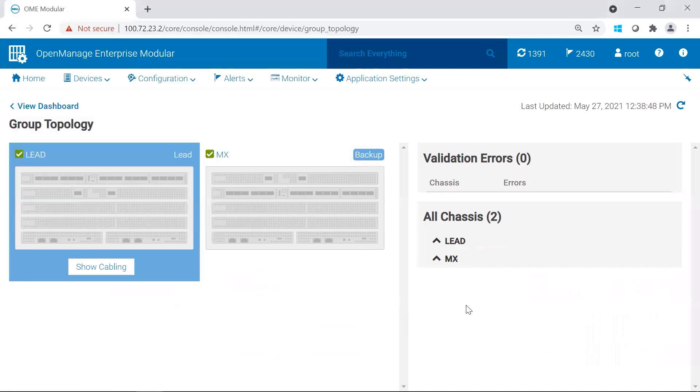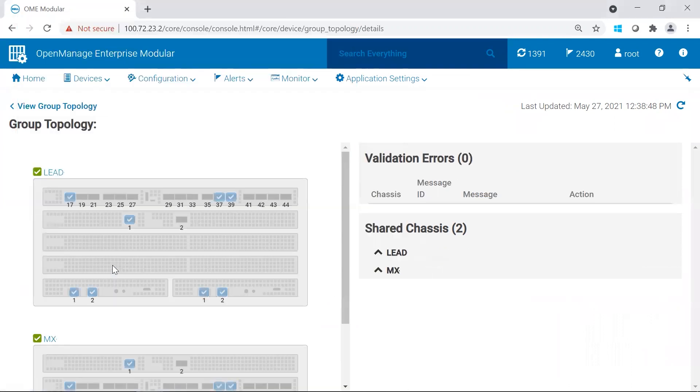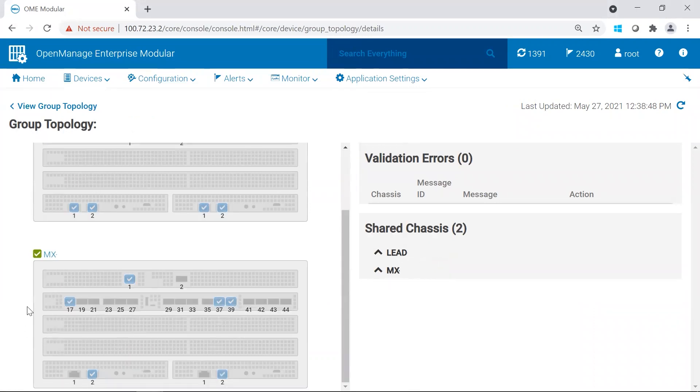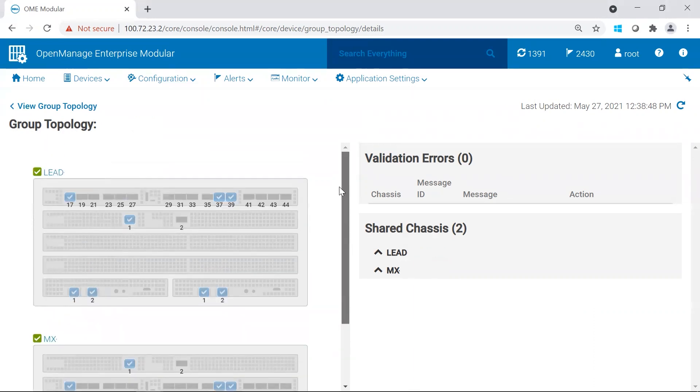Before I run the commands, I just want to show you my topology. So my A1 switch is in my lead and then my A2 switch is in my backup. And these chassis are grouped.